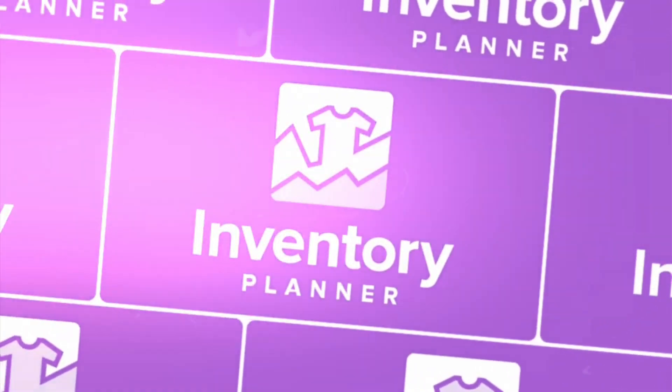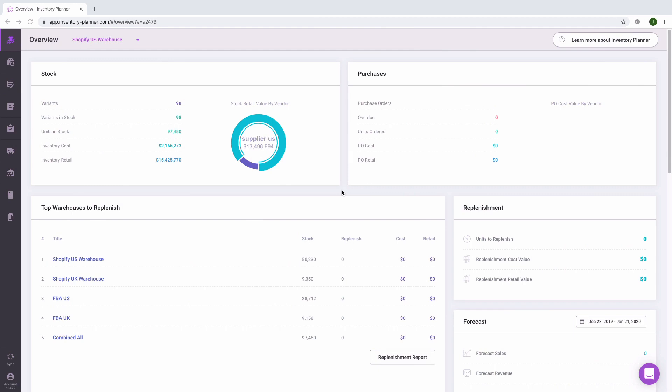Welcome to Inventory Planner. We're going to walk through crucial account setup that you should pay attention to when first starting your Inventory Planner account, go through major workflows to create a purchase order including accurate forecasting for demand from your customers, and finally walk through reporting available in Inventory Planner.